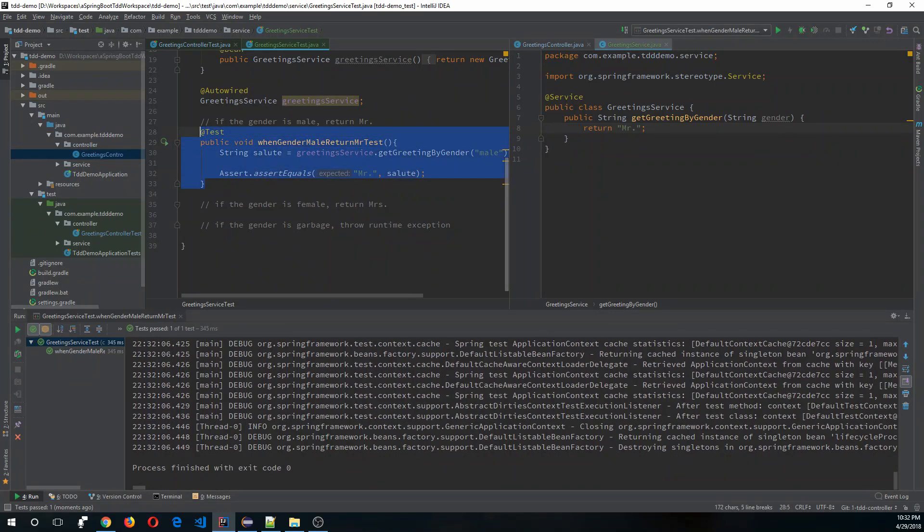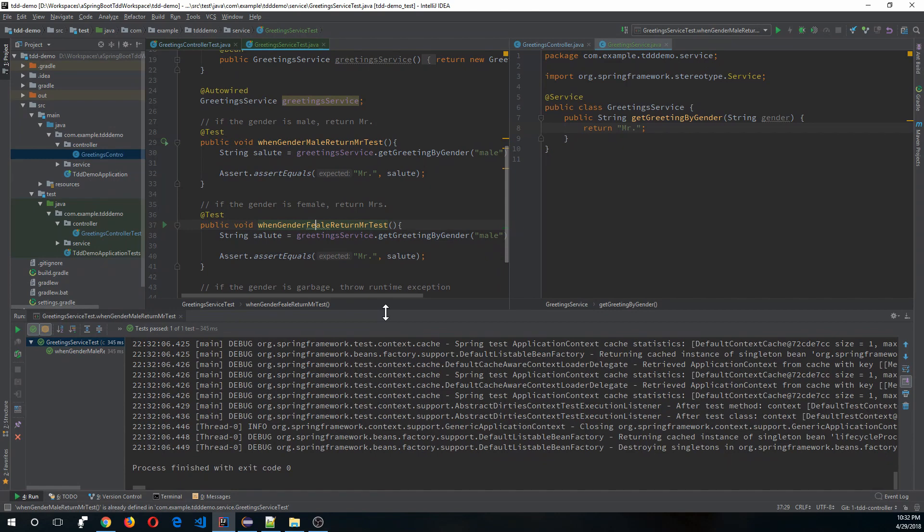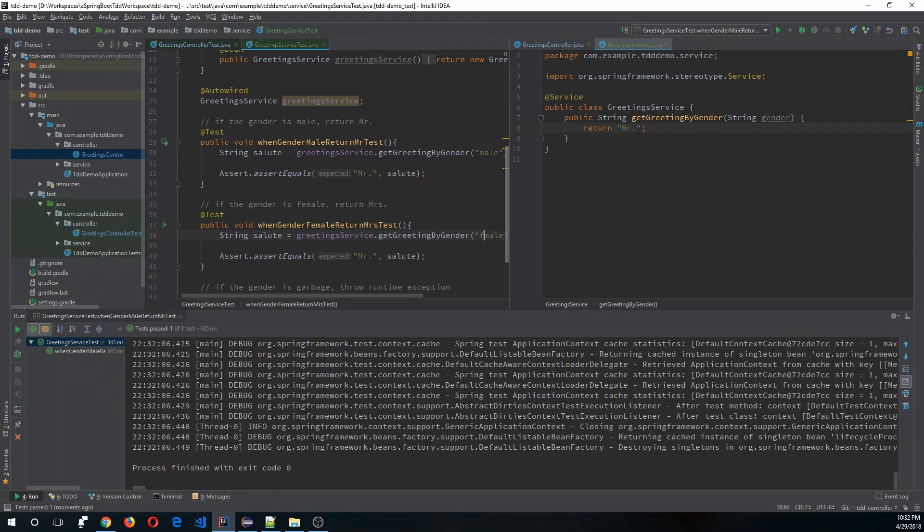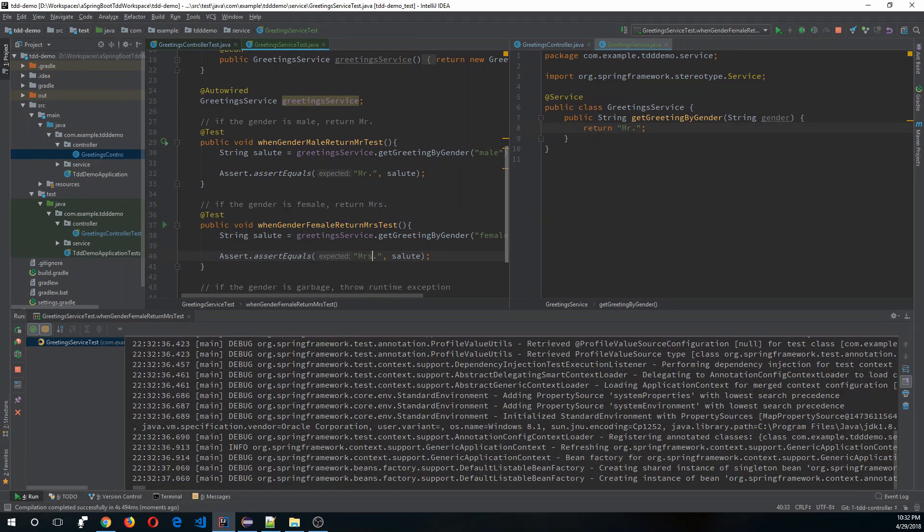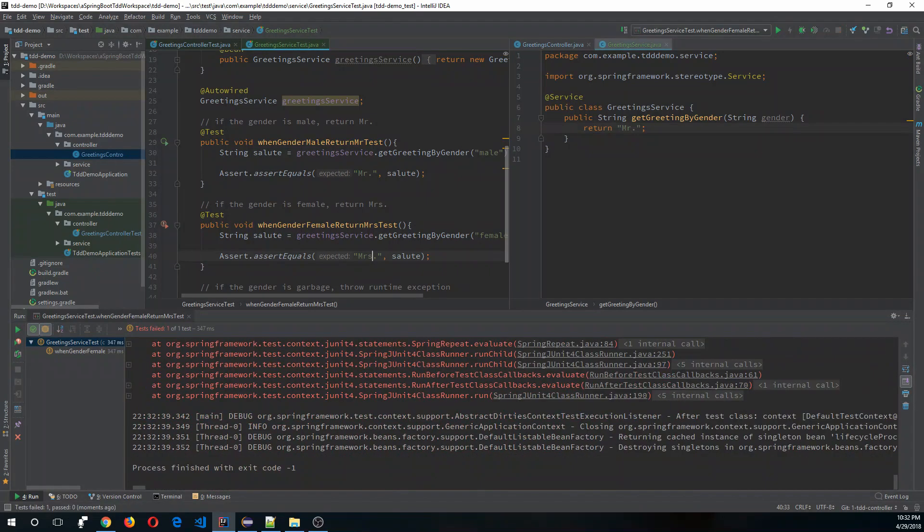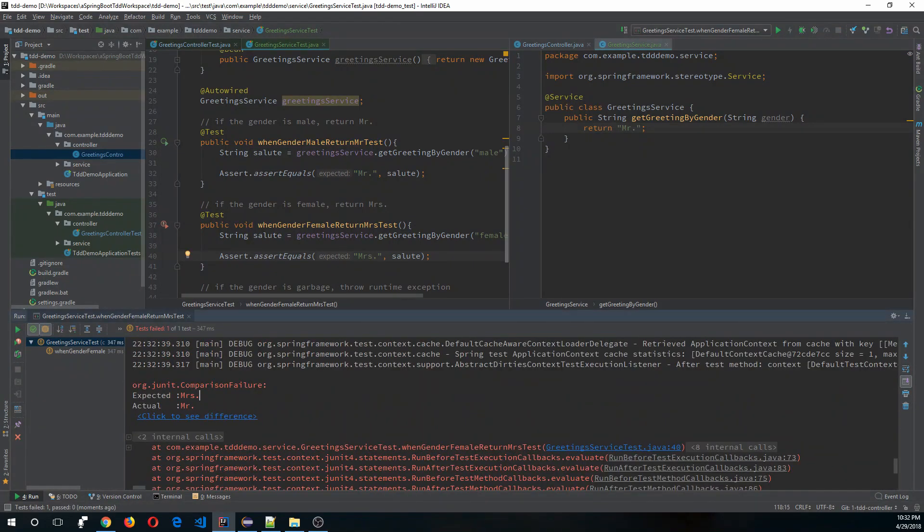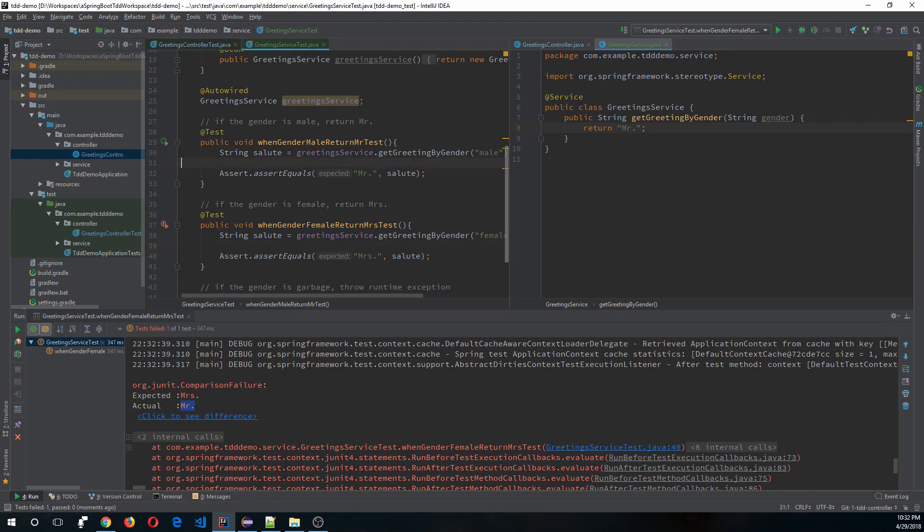Let's write the test for the female. When gender is female, return Mrs. Just pass female here and then expect Mrs. Now run the test. It was expecting Mrs but it was returning Mr, so we can fix this test by just adding an 's' over here, but it will fail the other test. So now it forces us to write the actual logic.